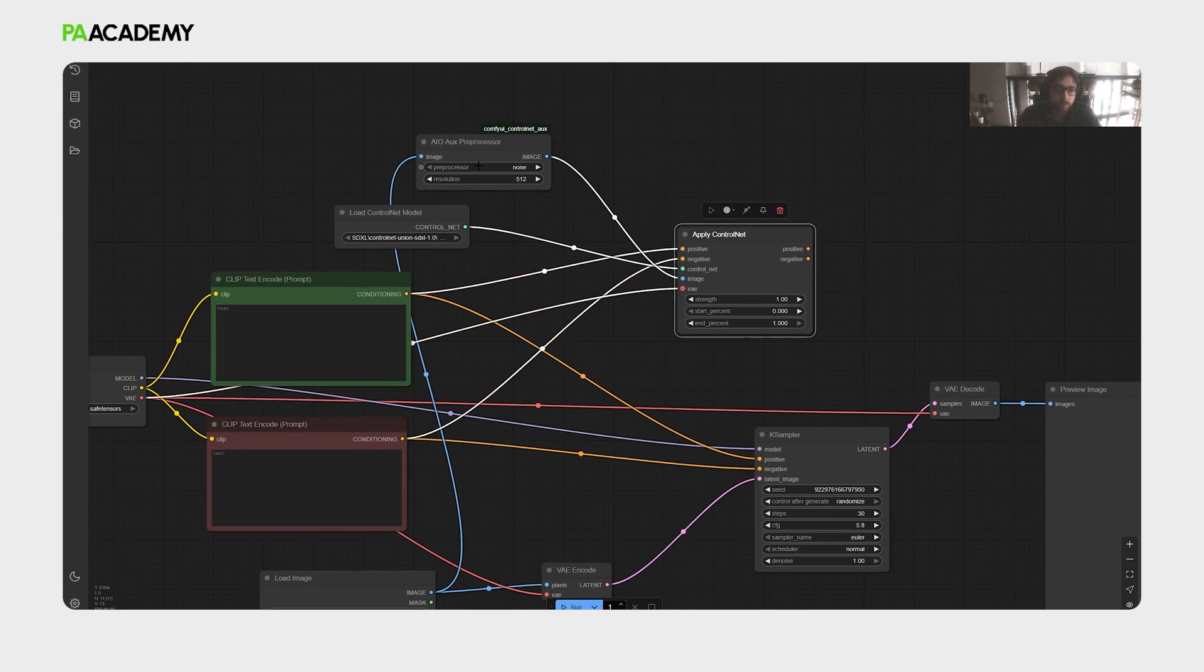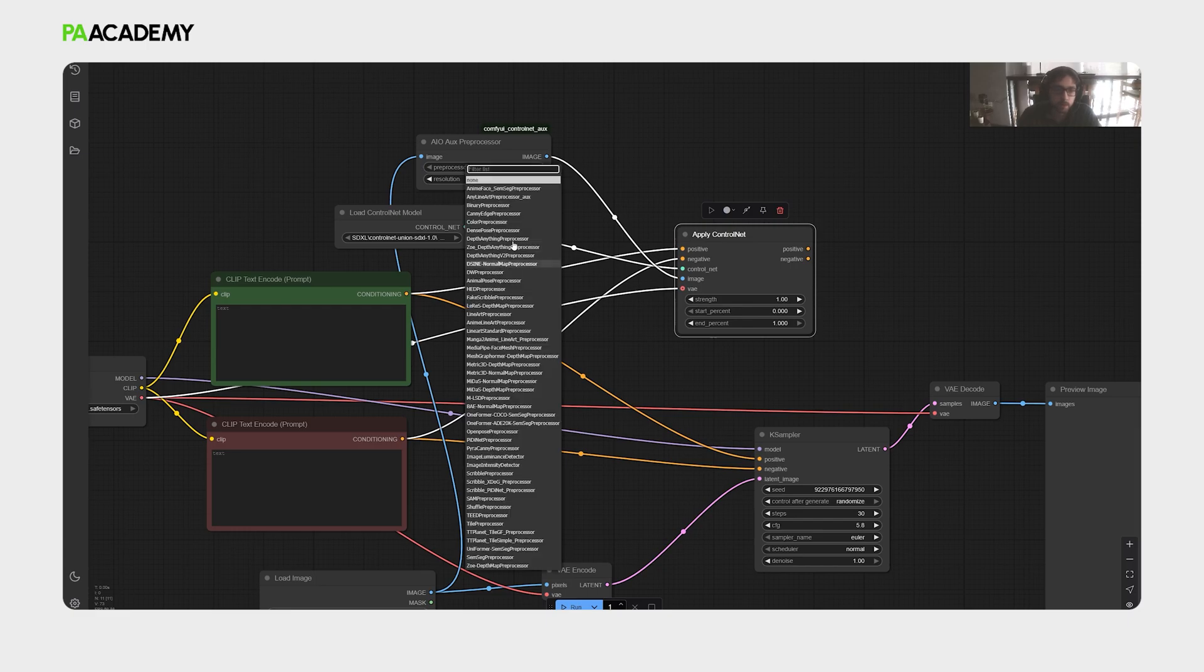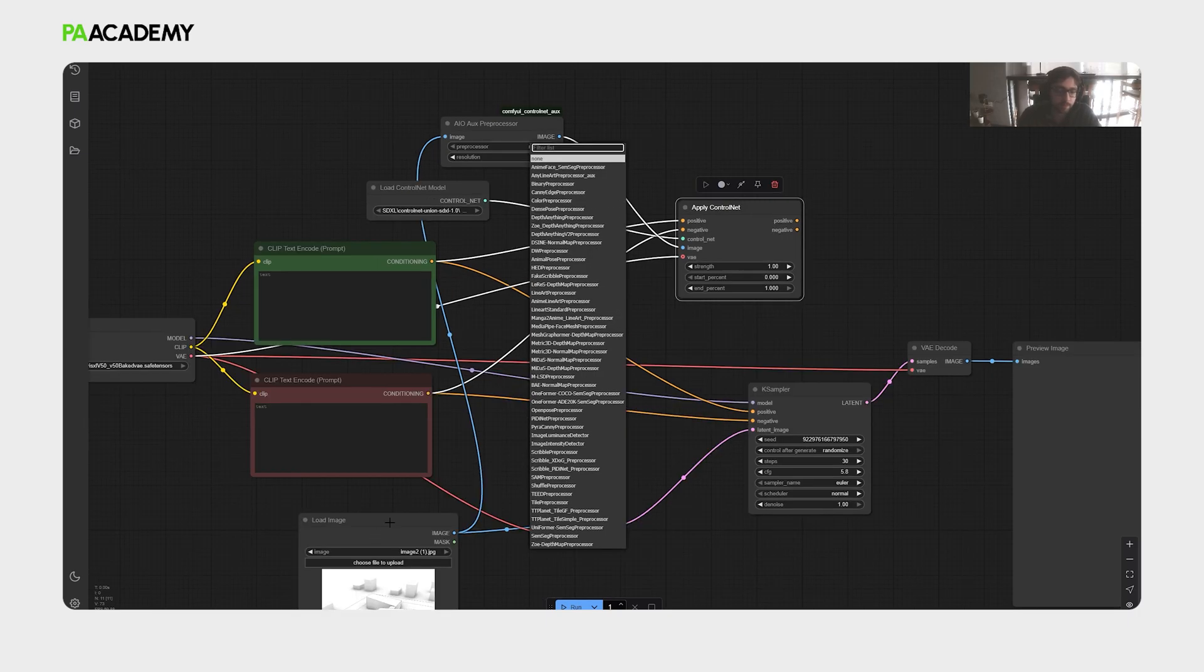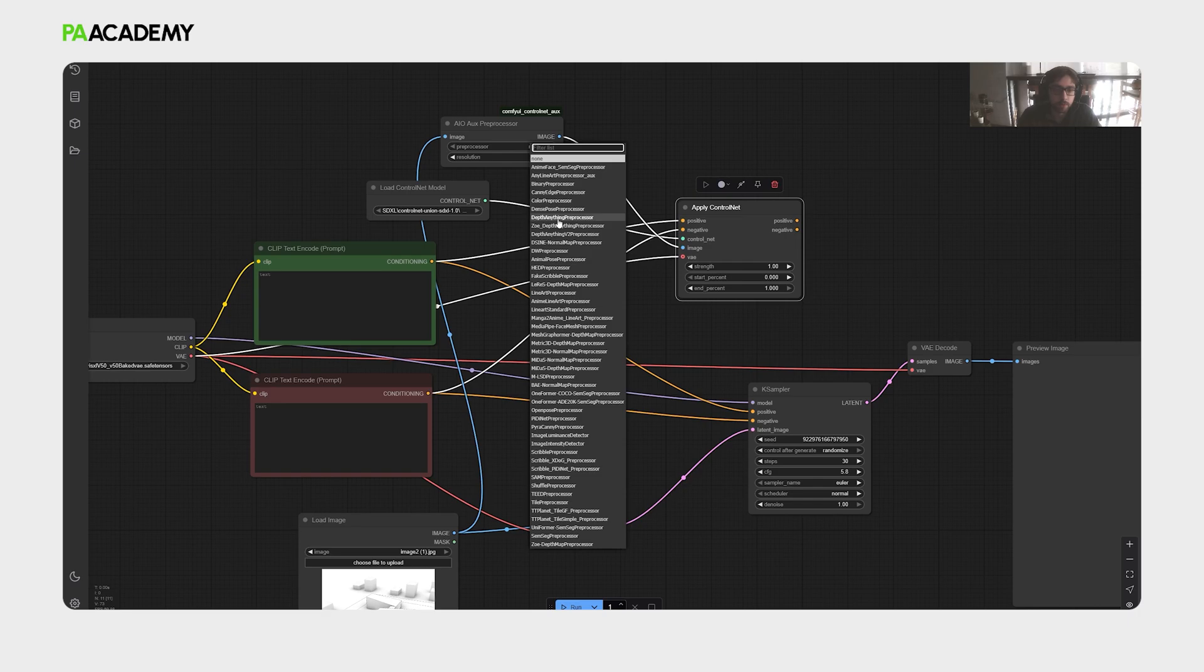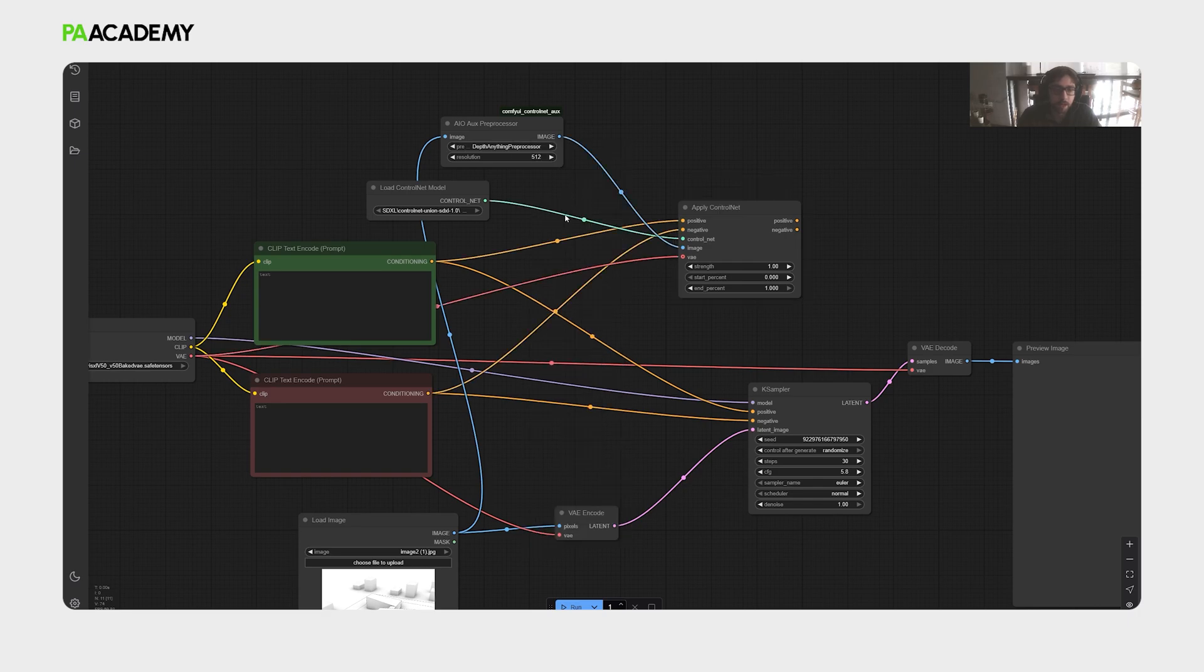And from that, we can select the preprocessor bar in here, and select different kinds of maps that are responsible to extract data from this image. Every preprocessor has specific aspect to extract data from the image. What we want to select actually now is the depth anything preprocessor.